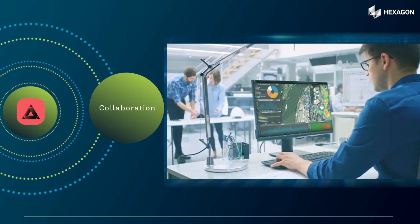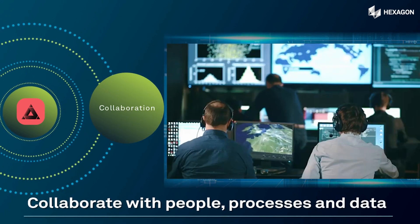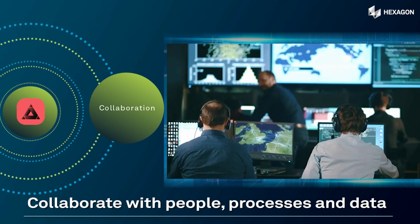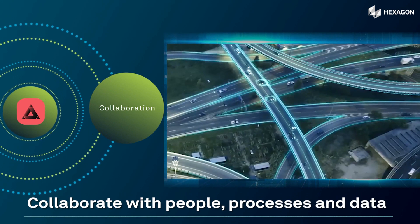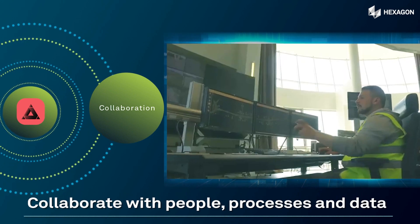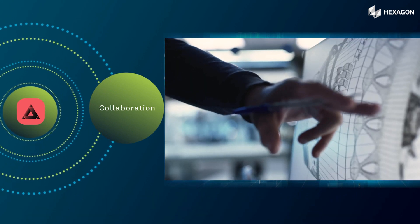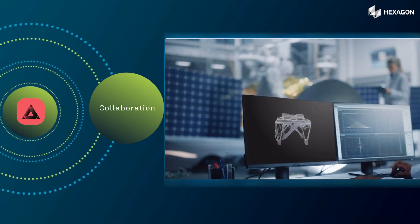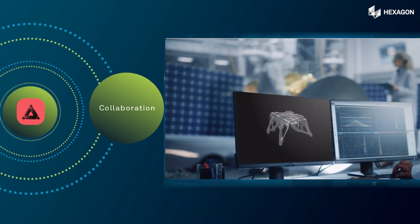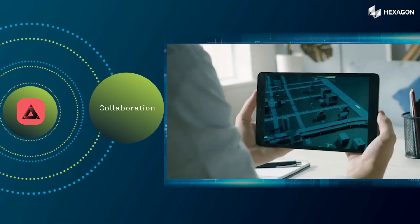SimManager fosters collaboration not just with people but with processes and data too. It promotes seamless collaboration between CAE domains and globally distributed teams.